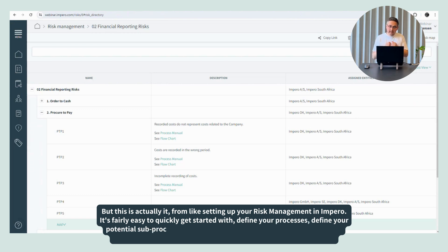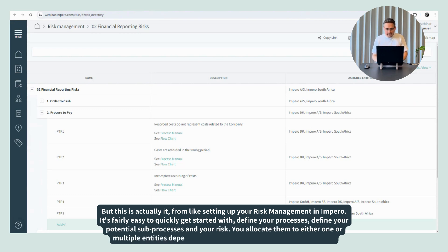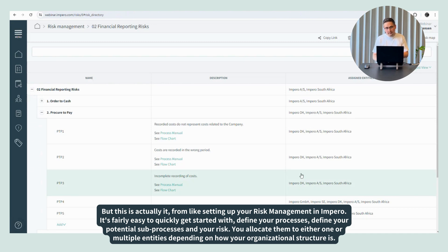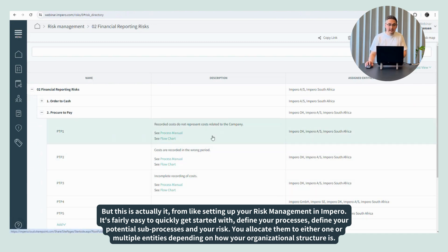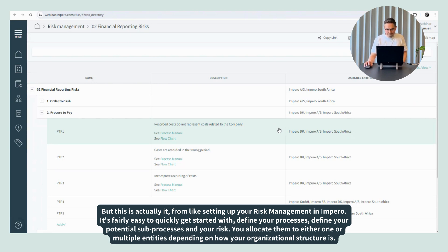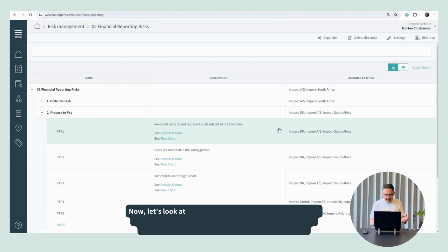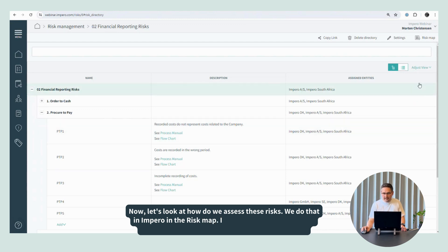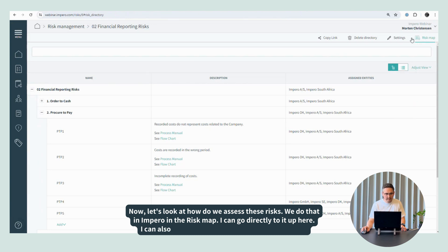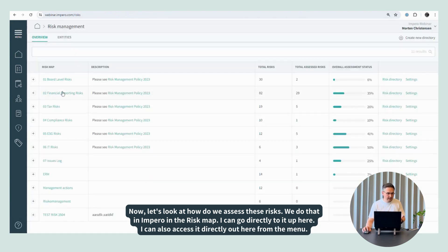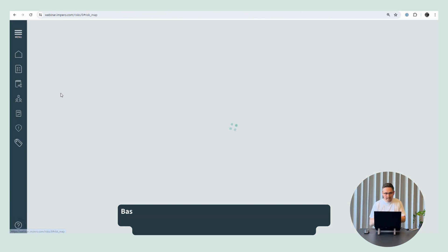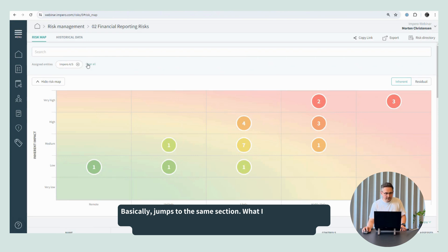And this is actually it from setting up your risk management in Impero. It's fairly easy to get started with. Define your processes, define your potential sub-processes and your risks, and you allocate them to either one or multiple entities, depending a little bit on how your organizational structure is. Now let's look at how we then assess these risks — we do that in Impero in the risk map. I can go directly to it up here, or I can also access it directly from the menu.